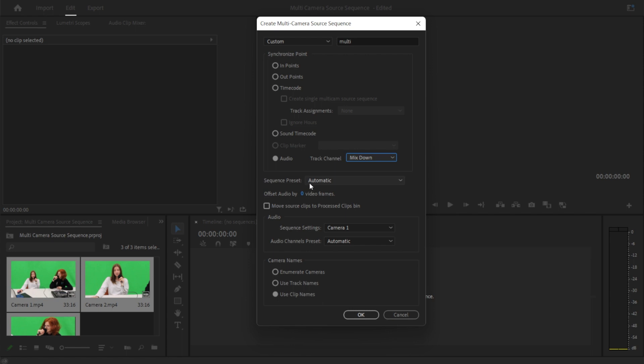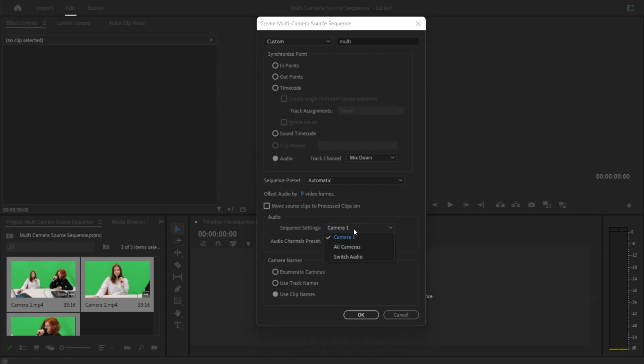We're going to keep the sequence preset as automatic. For the audio sequence setting, I'm just going to use camera one, which basically means that all of the audio is going to come from the first camera that I selected. But if you want to, you can also click all cameras, which will make Adobe line up all of the audio clips and automatically sync it for you.